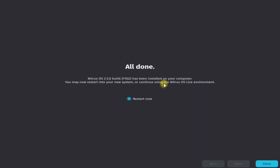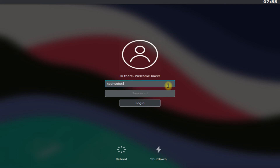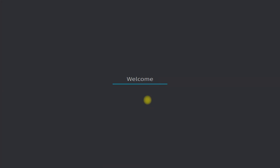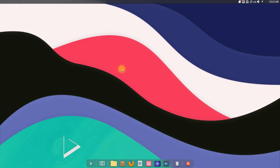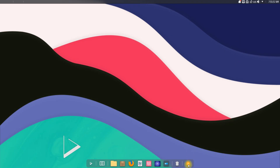It's done. Let's restart and start using our freshly installed Nitrix operating system. Welcome to Nitrix — start using it. Anything to ask? Comment it. Thanks for watching. Good day.